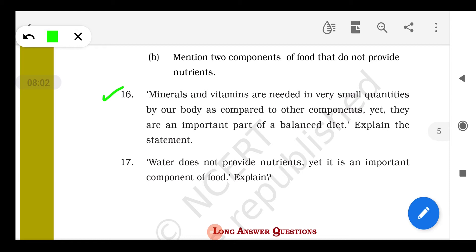Vitamins and minerals are needed in very small quantities in our body, yet they are an important part of a balanced diet. If there is a deficiency of minerals — for example, if there is a deficiency of iron — it leads to anemia.